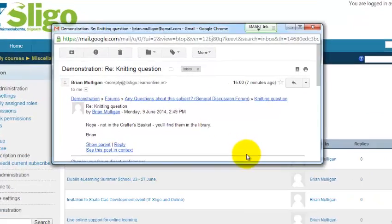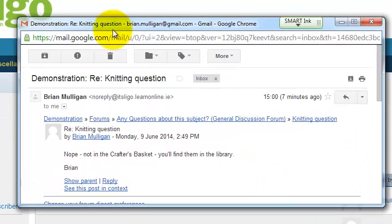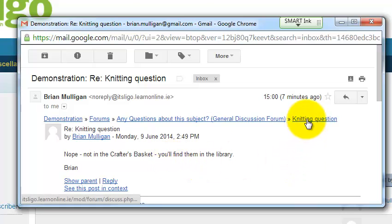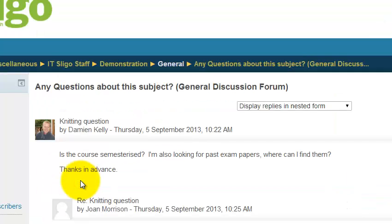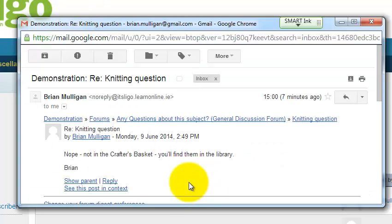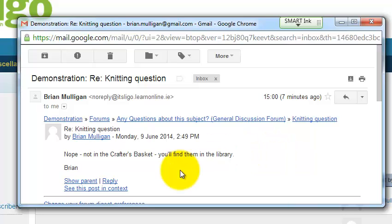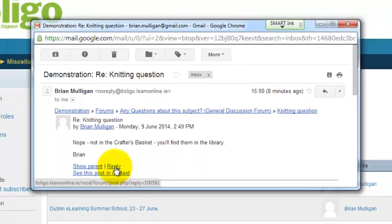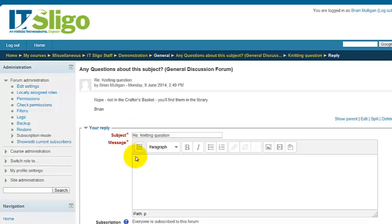That's very handy. From your email, if you want to respond, you can click the thread link to see what you're replying to. Another option is 'Show Parent', which shows the original post plus responses. Remember, one of the purposes of forums in Moodle is so that you can reply to everybody — if a student asks a question, you reply and the whole class sees it. So you should really be replying inside Moodle, not by private email.